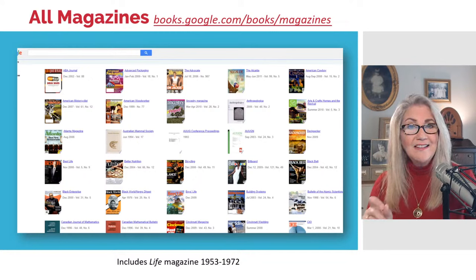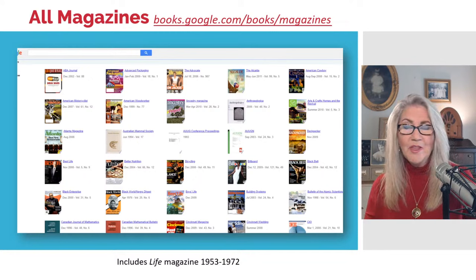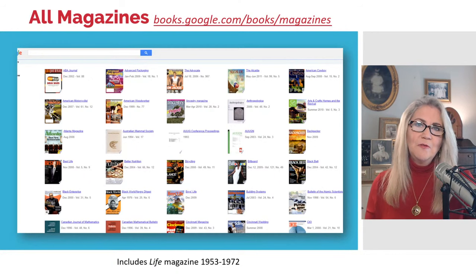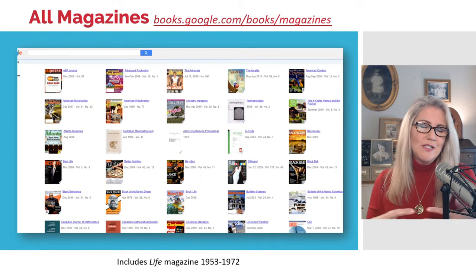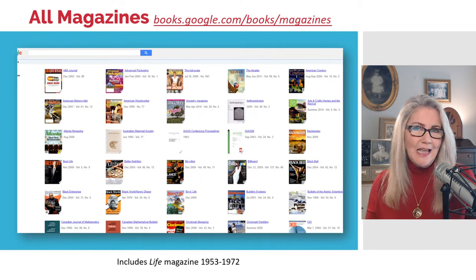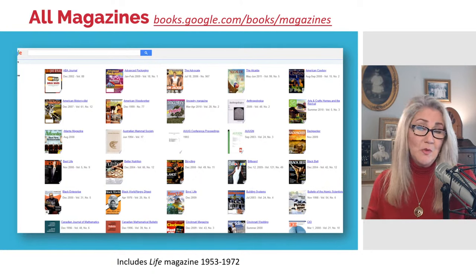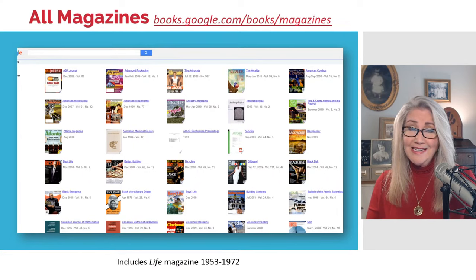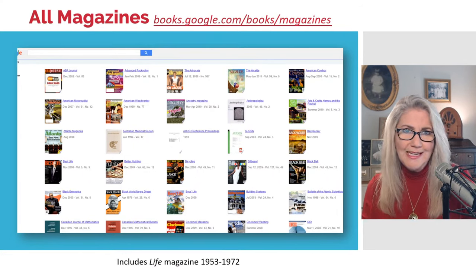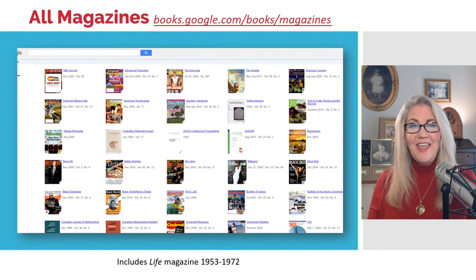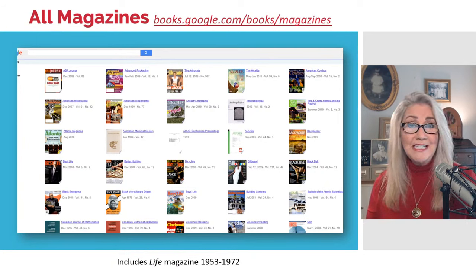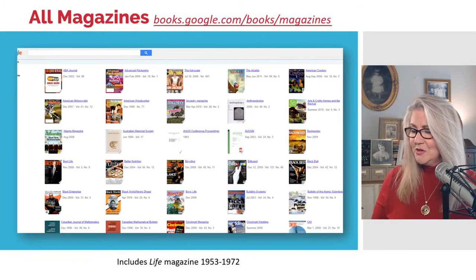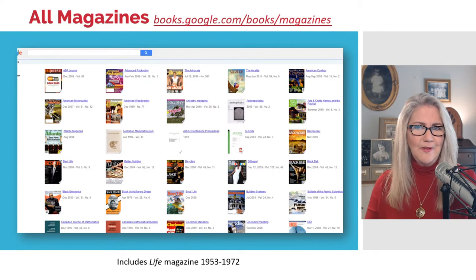You'll find that many of these have many years digitized. Others I'm noticing more and more have just one issue — they do that so their magazine will catch your interest and maybe you'll go subscribe. Lots and lots of magazines are in here. I love that Life magazine is in here — if you're looking for something that fills in the history and what's going on in the world in the 20th century, Life magazine is just fun to go through. They have 1953 through 1972.